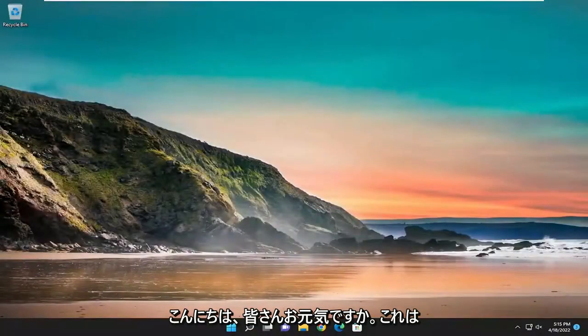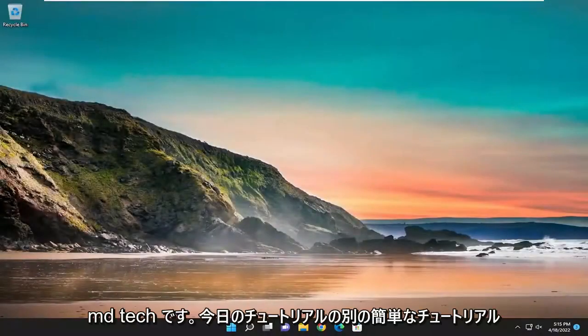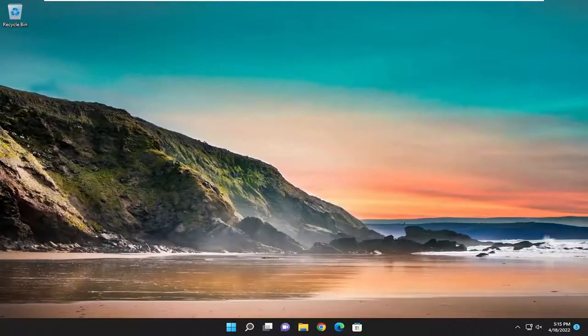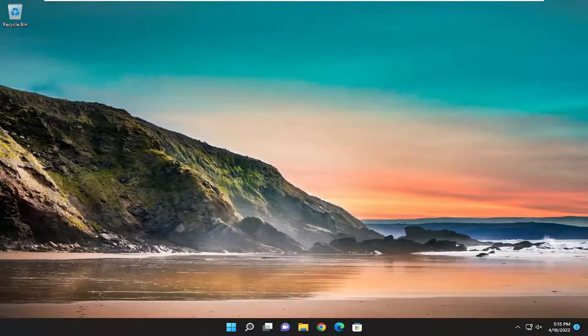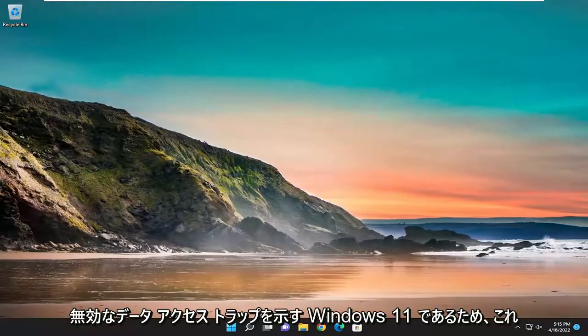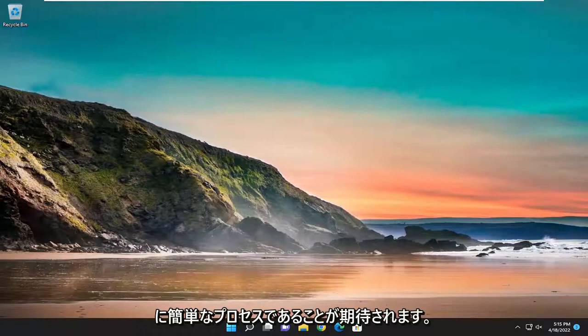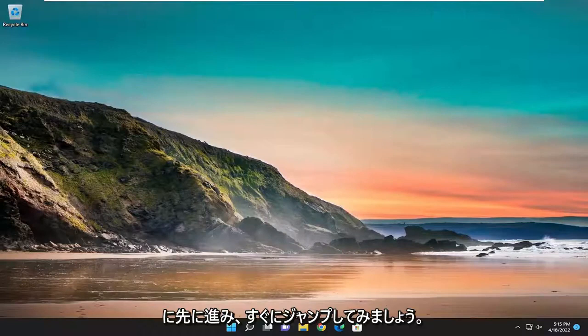Hello everyone, how are you doing? This is MD Tech here with another quick tutorial. In today's tutorial I'm going to show you guys how to resolve an issue when you're trying to upgrade Windows 10 or Windows 11 and it says 'invalid data access trap'. This should hopefully be a pretty straightforward process, so without further ado let's go ahead and jump straight into it.